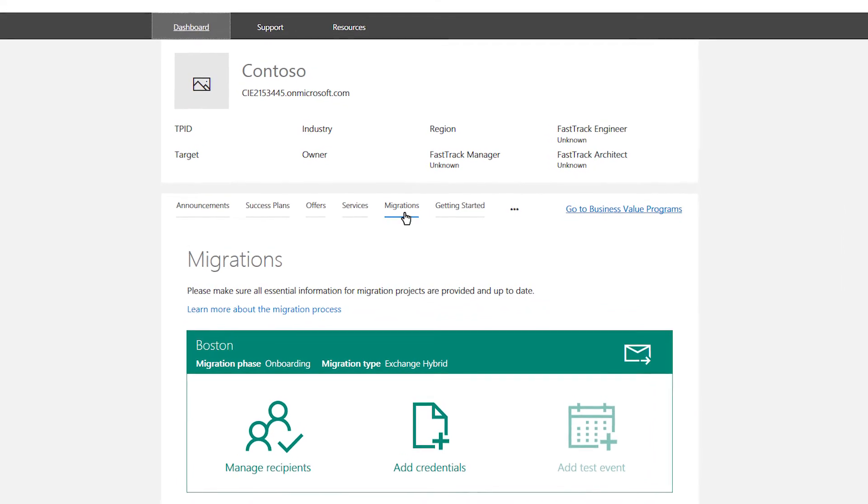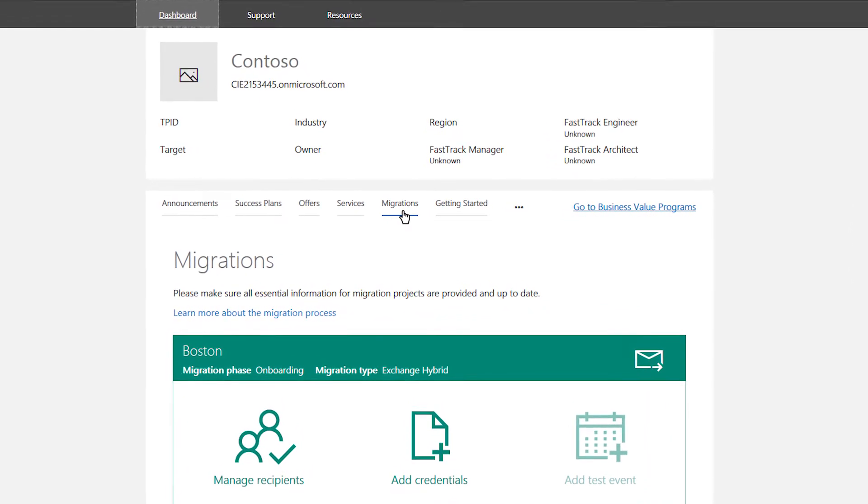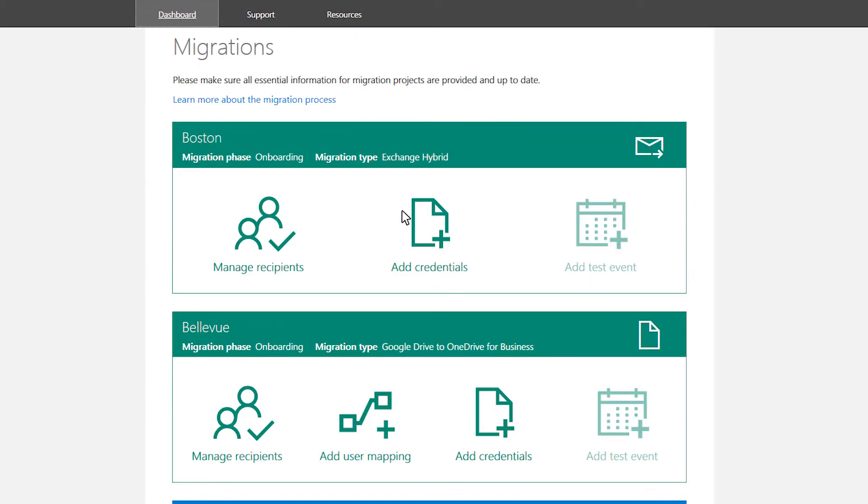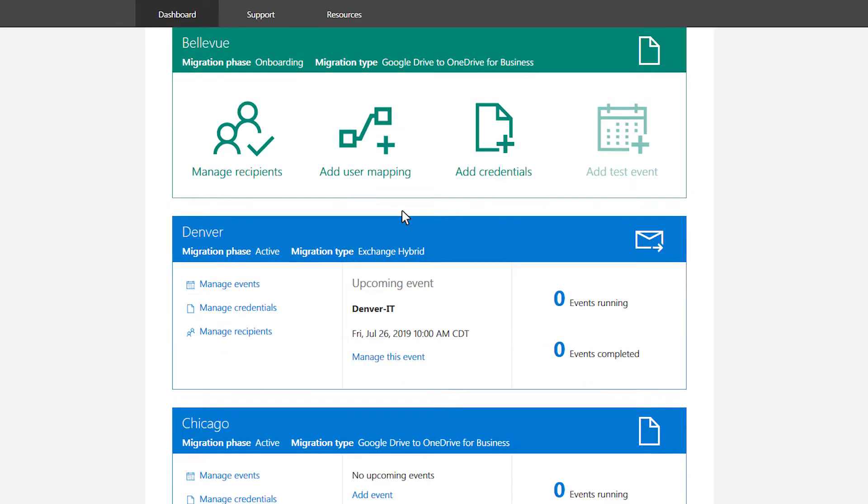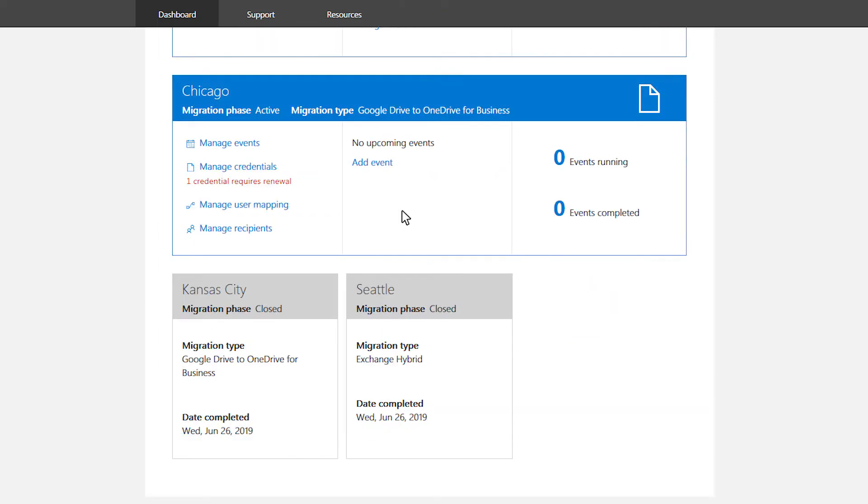All of your migration projects are displayed here for quick and easy management. A green card indicates that the project is in the onboarding phase. A blue card indicates an active project and completed projects are gray.